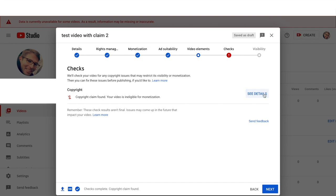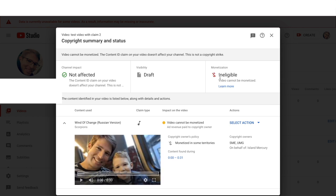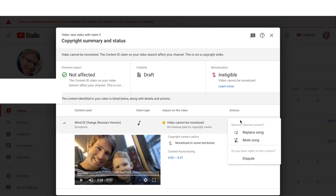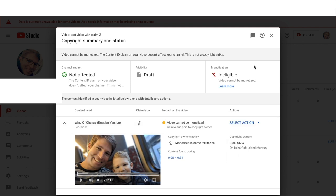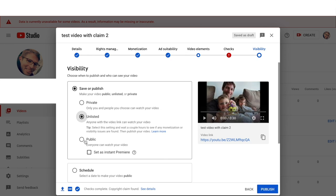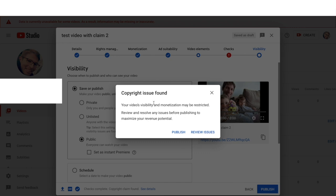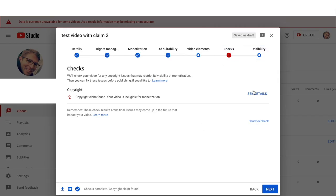I can choose to see details here — monetization ineligible. And I can decide whether I want to replace the song, mute the song, dispute the claim, or take any other action. If I want to ignore this warning and try to set this video to public, I'll be warned again that this video is not eligible for monetization because of the issue. And I can choose to publish anyway or review the issue and act on it.